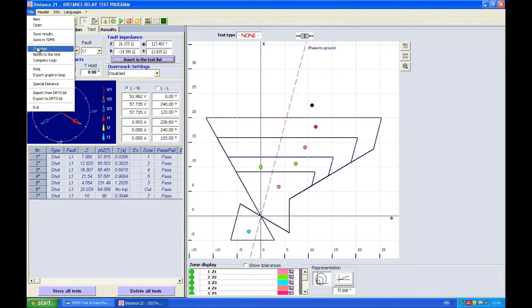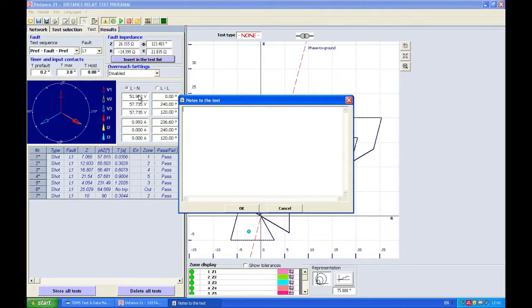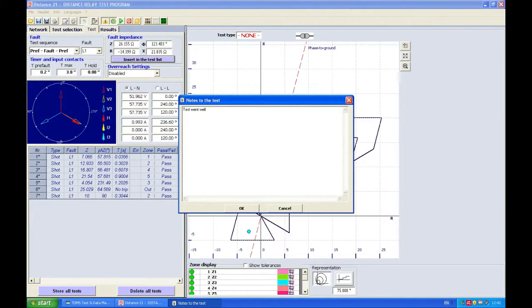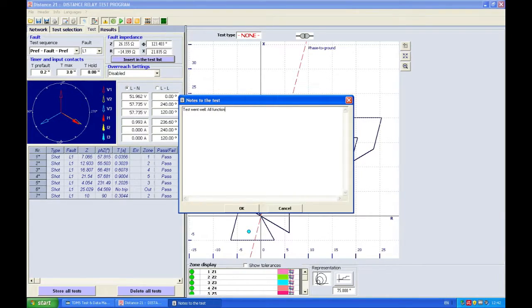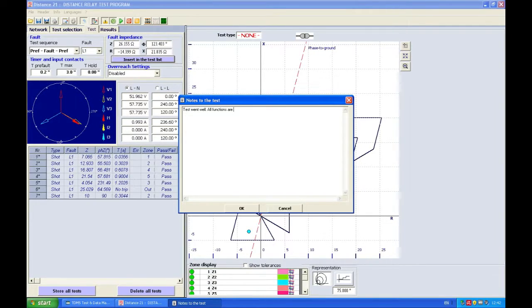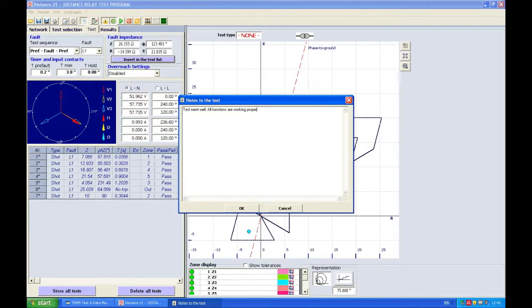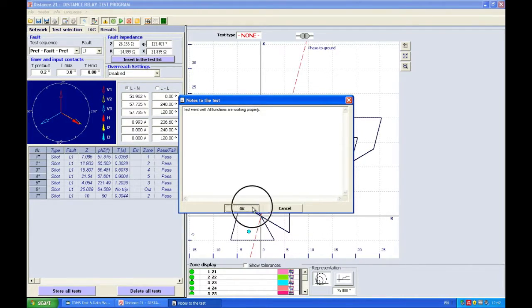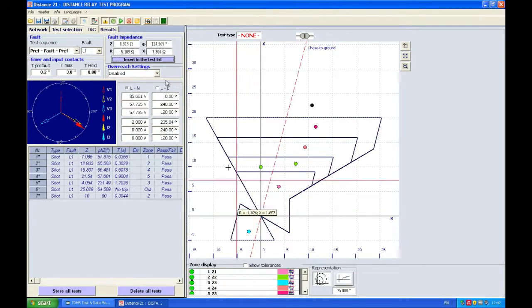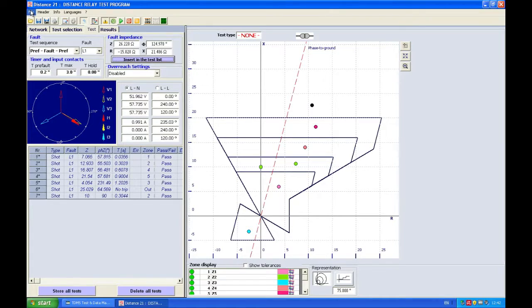I'm going to add a certain note to the test: test went well, all functions are working properly. I'll click OK.